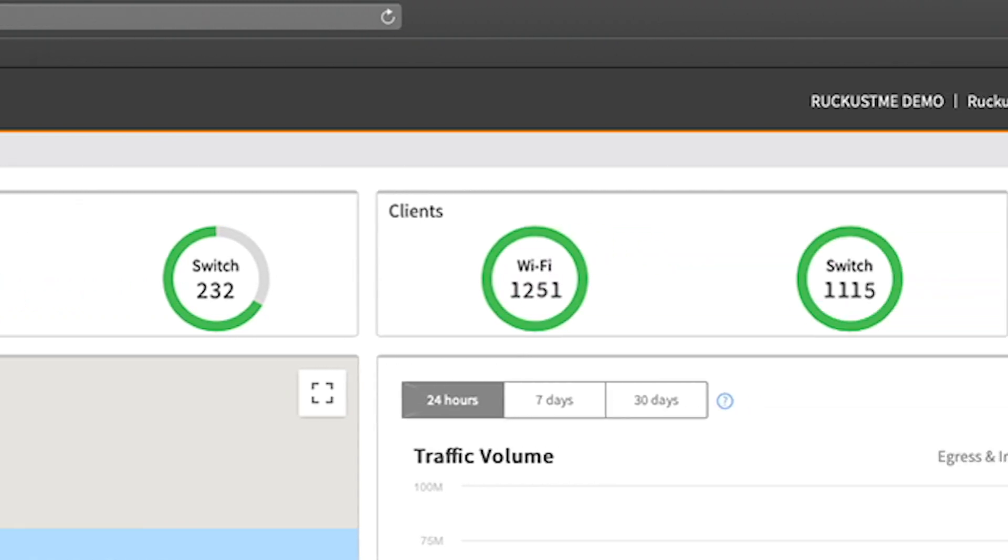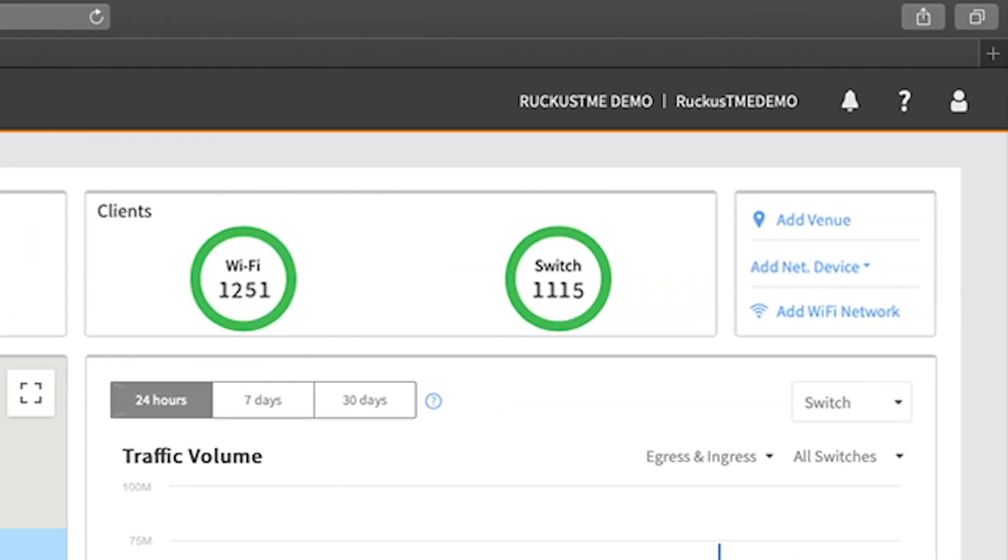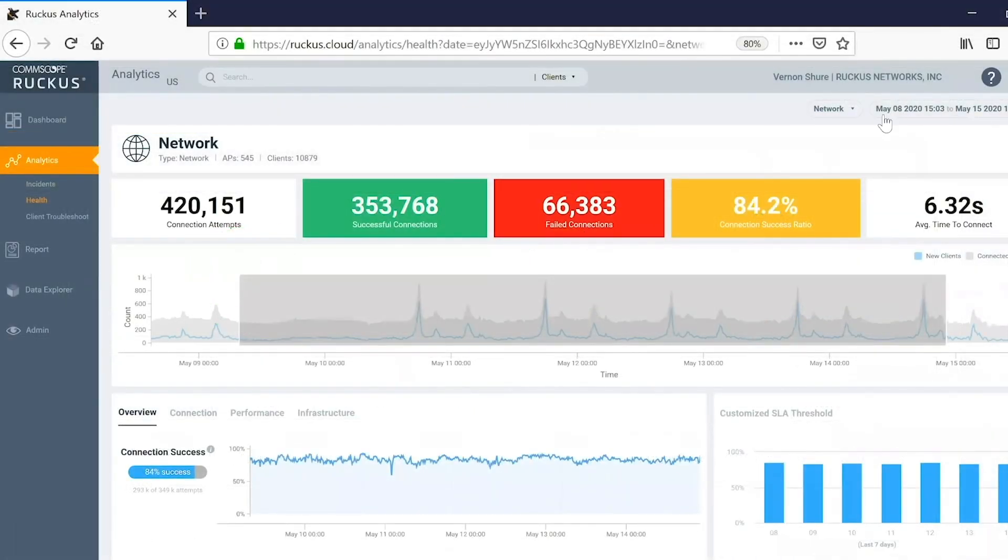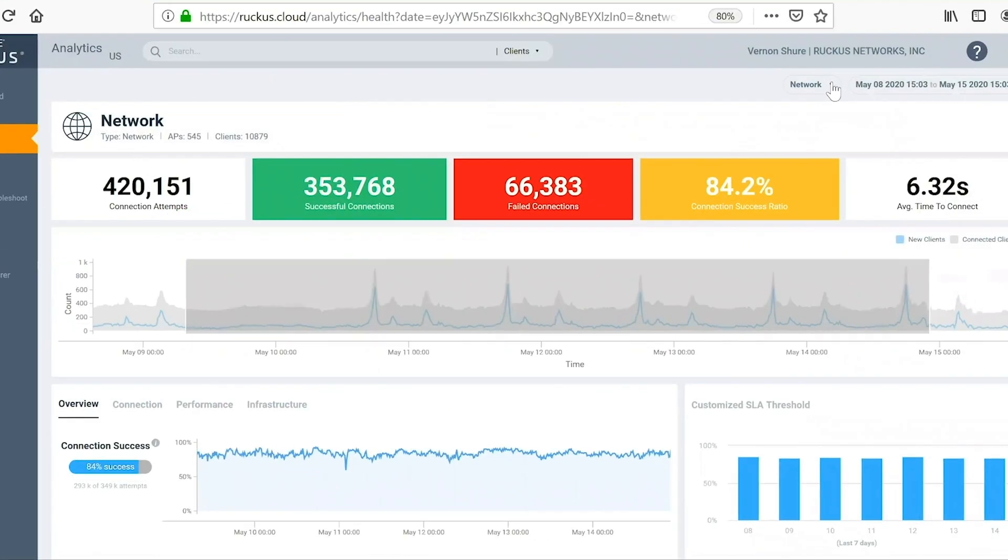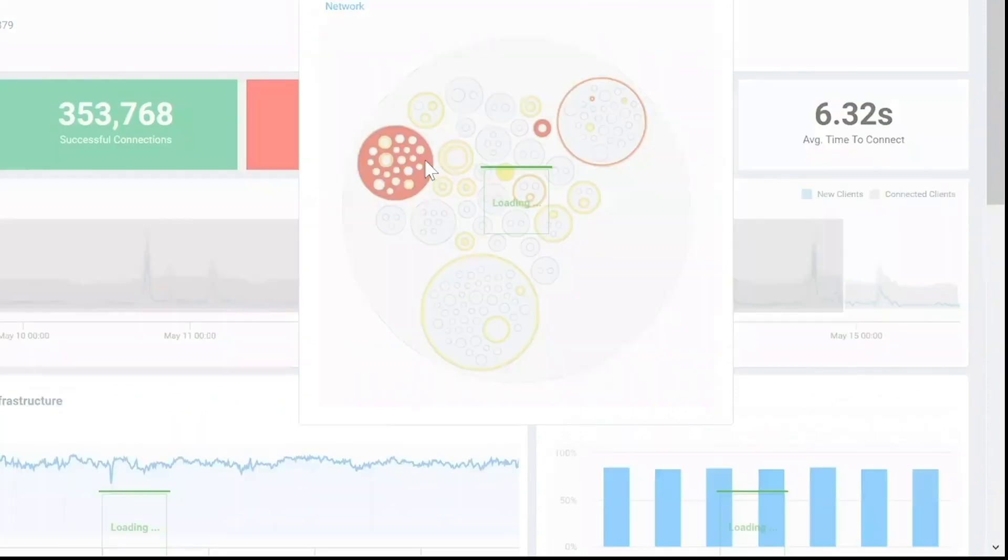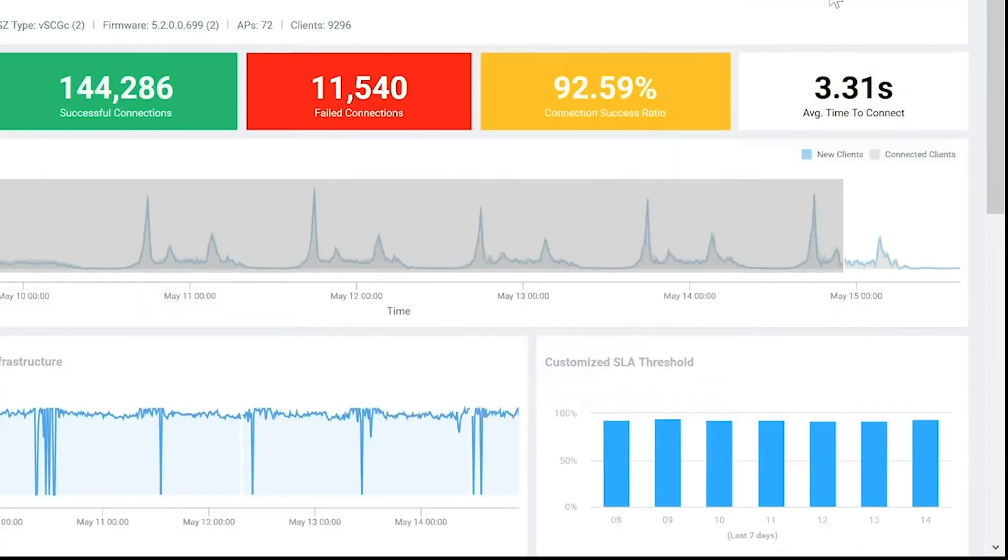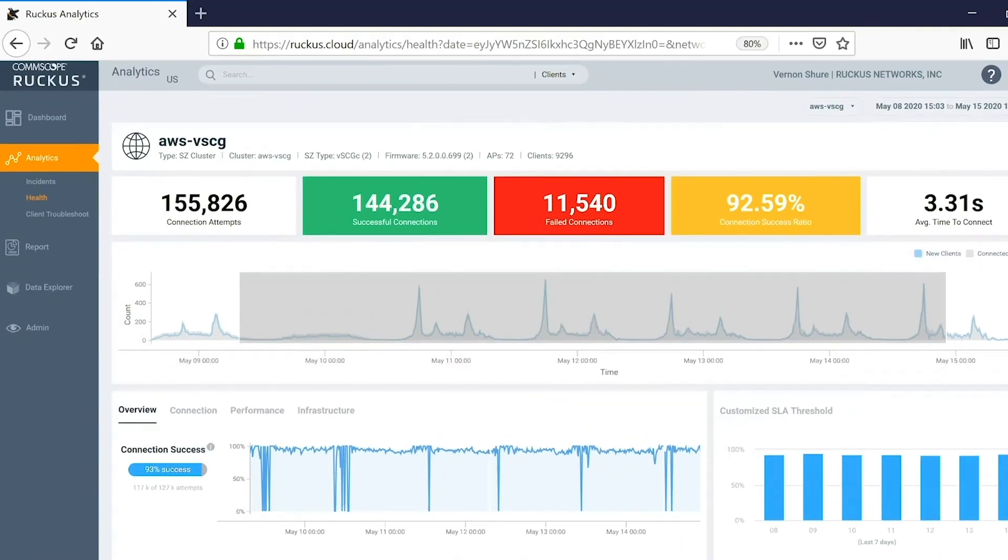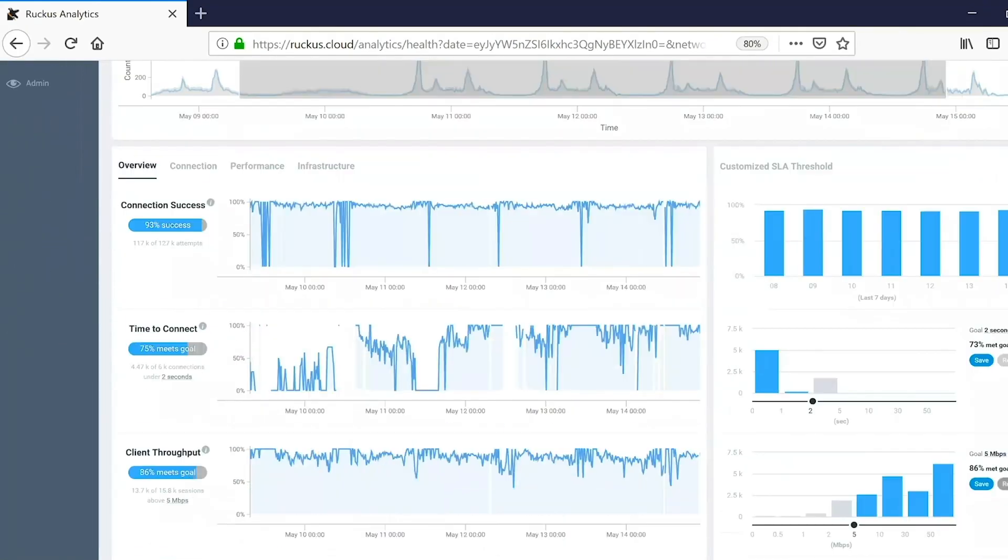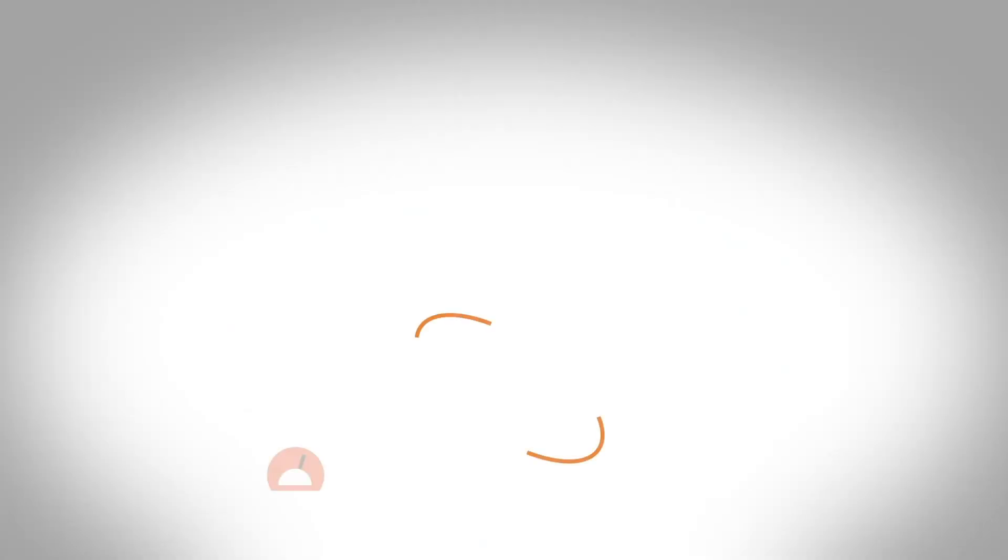With 360-degree network visibility and service assurance, IT can troubleshoot faster and proactively ensure exceptional user experiences, all as a cloud service.